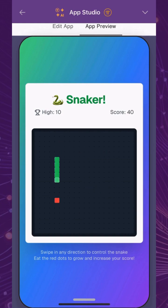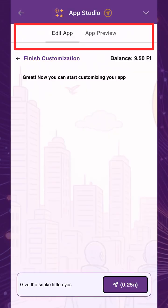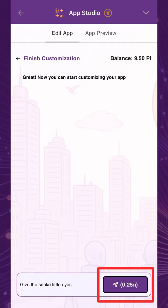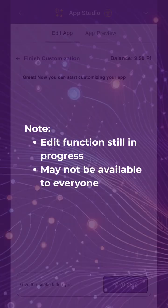However, if you feel that your app needs further tweaks, you can give additional instructions to the AI to edit the app. Each instruction will cost 0.25 Pi as well. Note, however, that the edit function is still in progress and may not be available to everyone at this time.